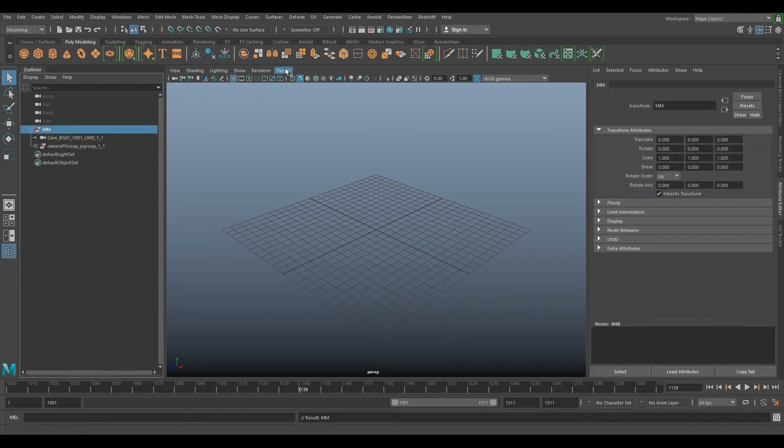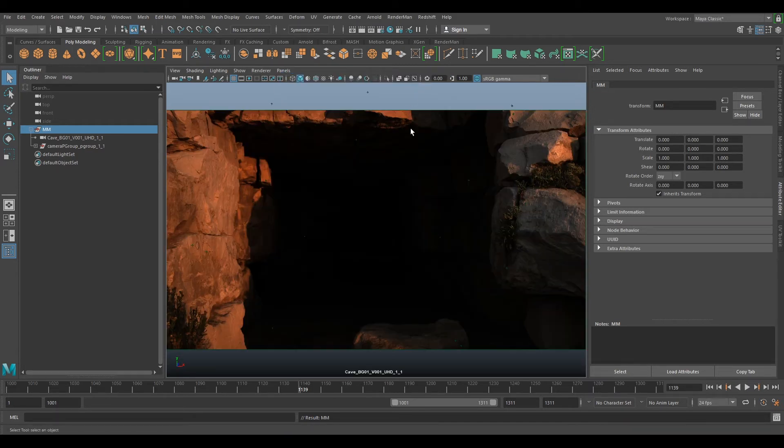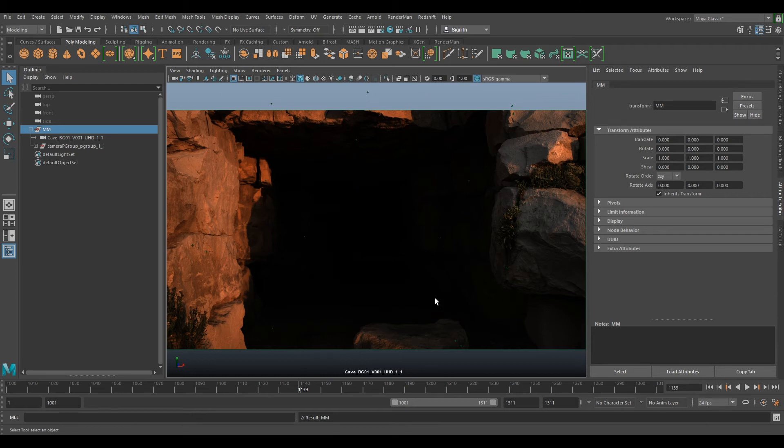Now if we go to our panels perspective and click on our camera, we're now going to look through our camera that we've just tracked.